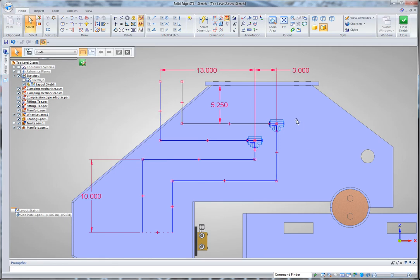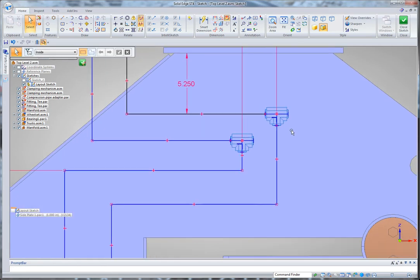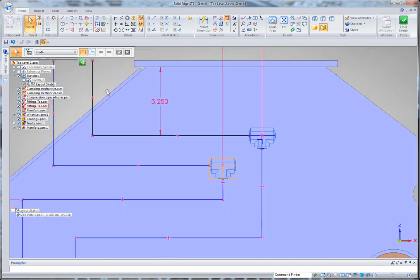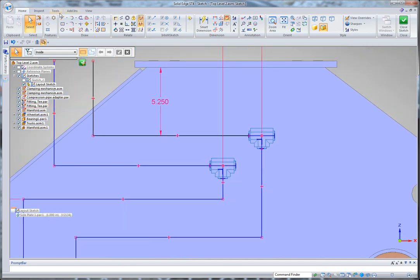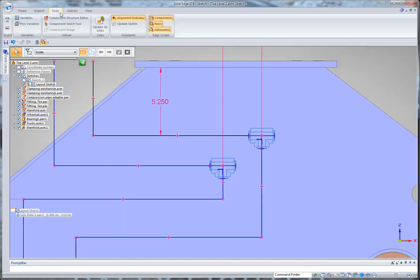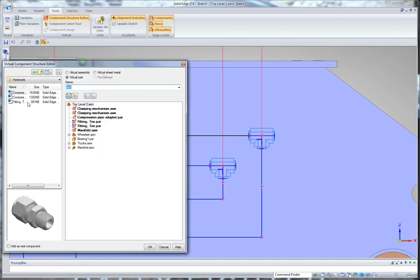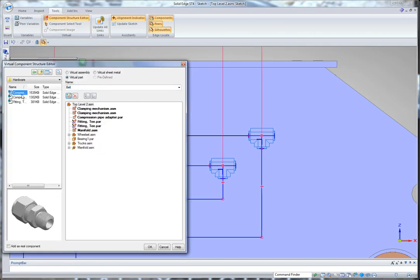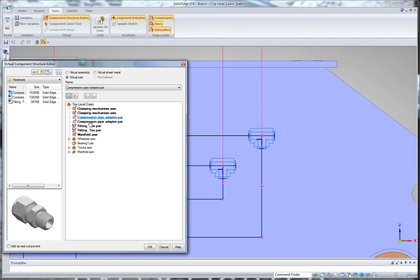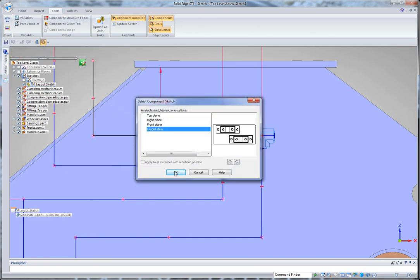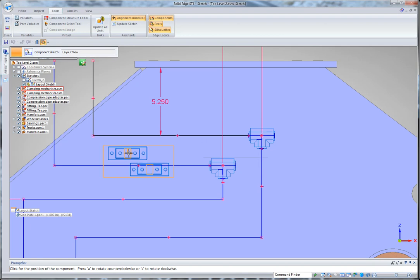Notice also that I've started to place some components on here in a 2D form. And the way I've done that is I've used a tool called Component Structure Editor. What this allows us to do is browse components and drag them into your assembly as virtual components. And then what you're able to do is grab those virtual components and pull them into your sketch and then position them as 2D blocks, kind of like you would in AutoCAD.